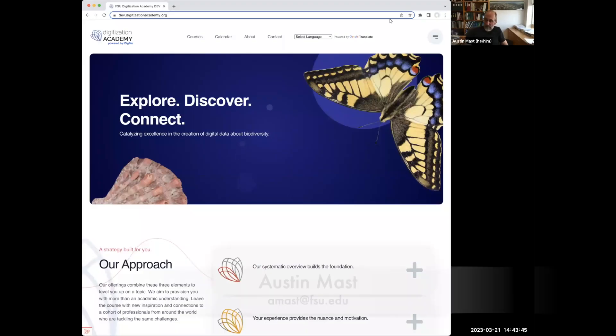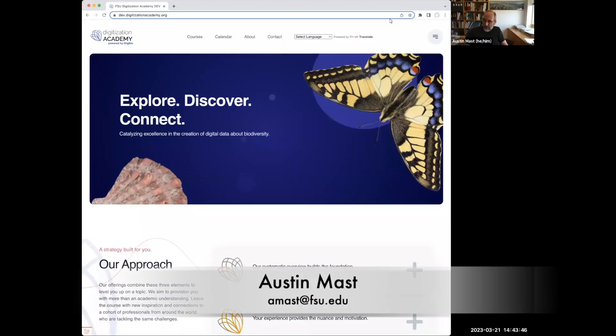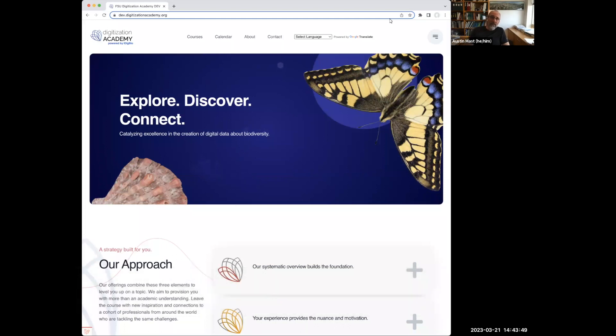Hi, my name is Austin Mast, and I am a co-PI on iDigBio, and I am responsible for the domain focused on digitization, workforce development, and citizen science.